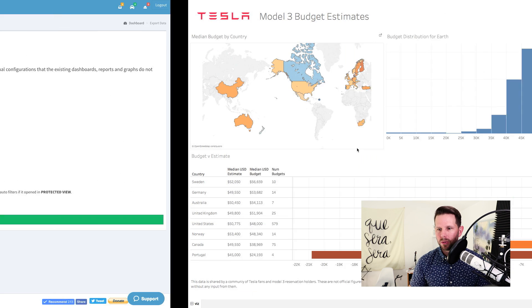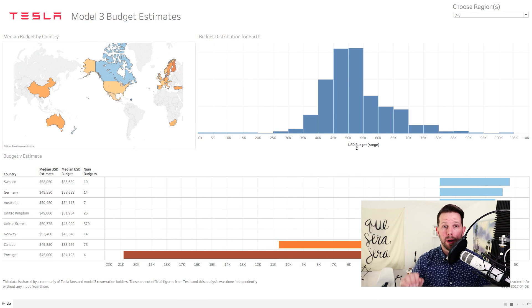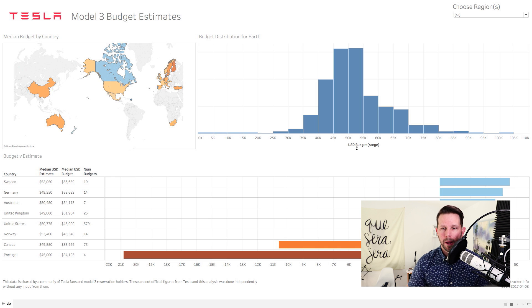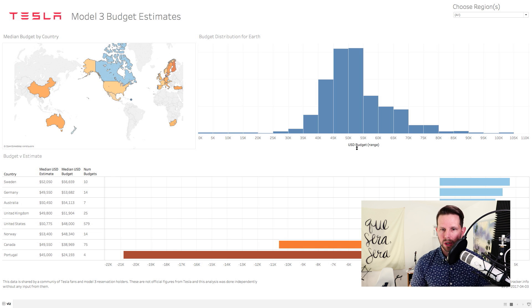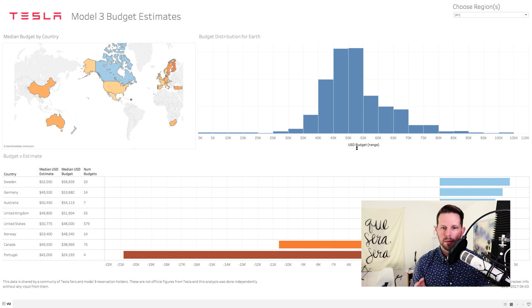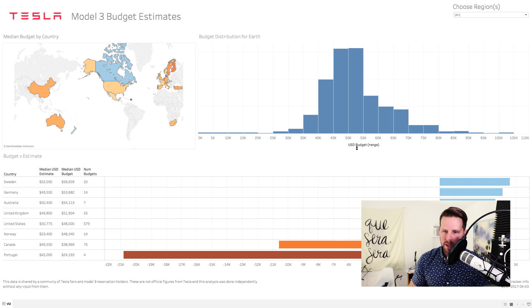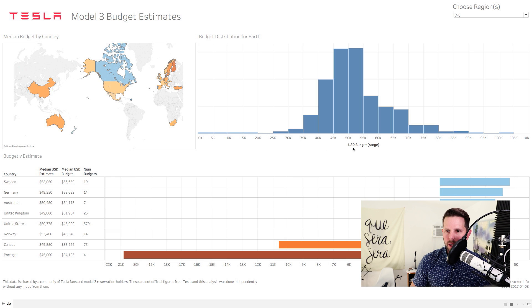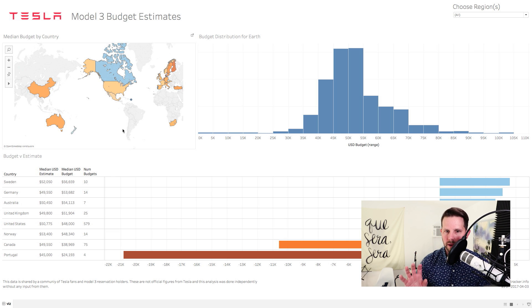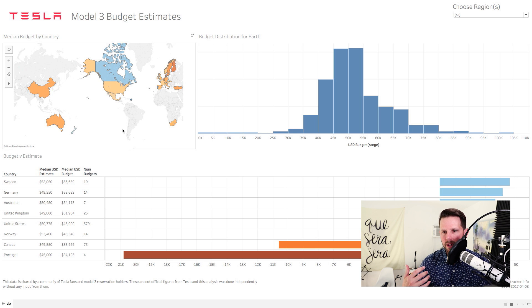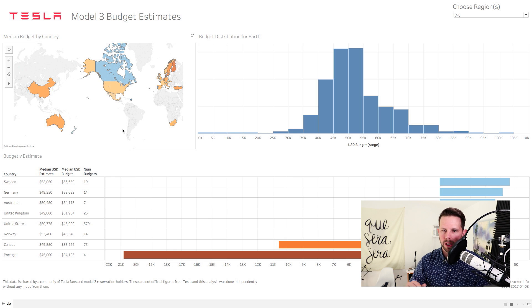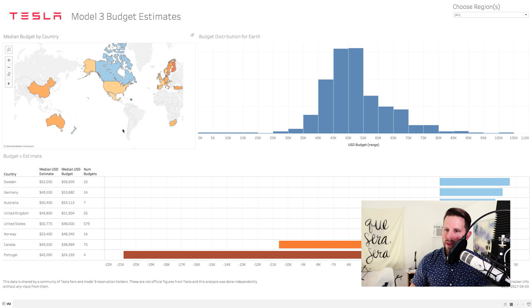So let's switch over here to Tableau, where I have my Model 3 Budgets Estimate Dashboard. Now on this dashboard, I have a lot going on. There are several different charts here. And in the top left to start, what I have are the Median Budget By Country. When you look at this dashboard, you have the color-coded countries here, which have the Median Budgets. And I use Median because it filters out any noise in the data, any really high or really low estimates, or anything like that.